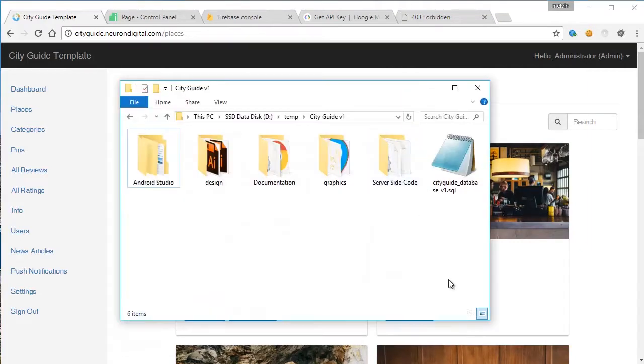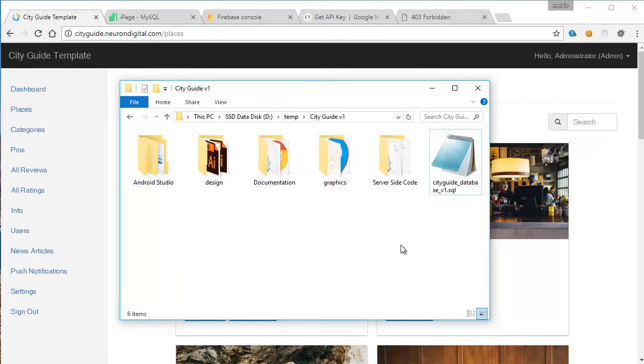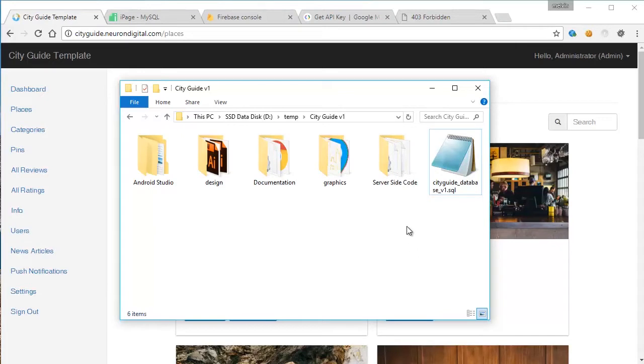If you haven't purchased the template yet, go ahead and purchase it from CodeCanyon, and you should get all these files here. For this part of the tutorial, we will be just using the server-side code and the database SQL code. The first thing that we should do is to create a new SQL database and import this code here into it.